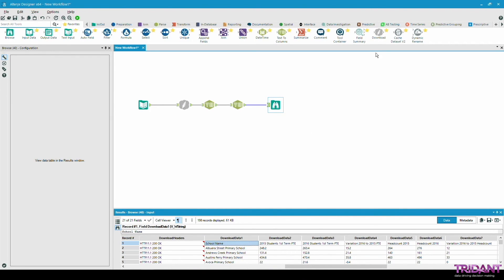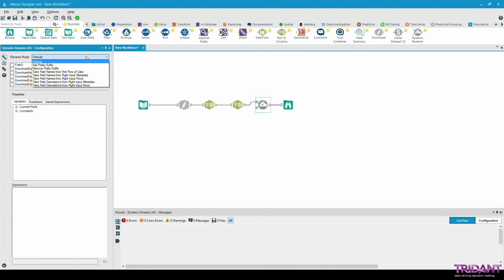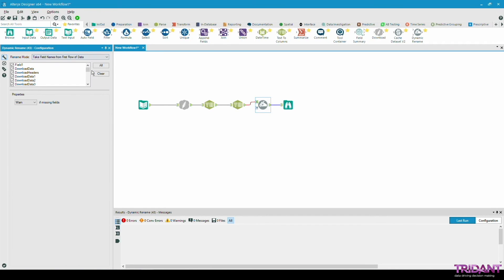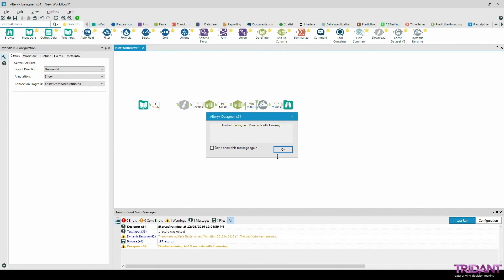So here we can use a tool called dynamic rename. Instead of using a select tool and renaming the fields one by one then removing the first row, we can directly use this tool to select the first row of data to be used as the field names. I'll just untick those first three fields which are not used anymore and run the workflow.